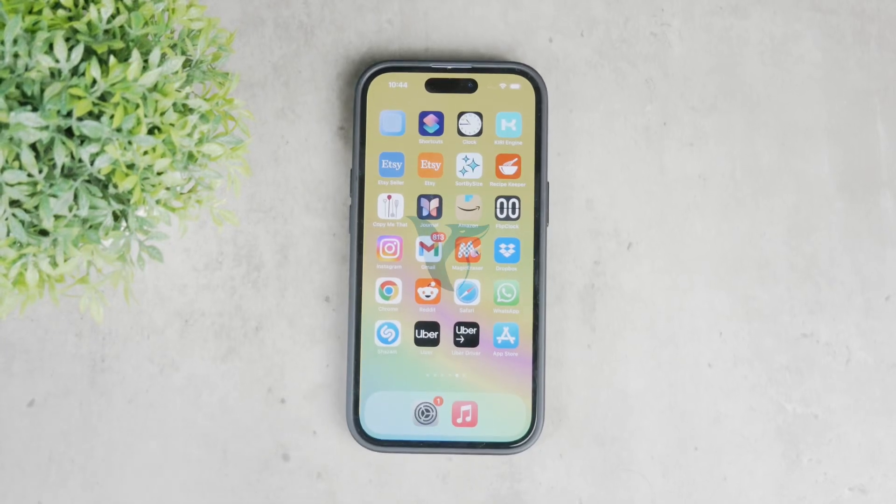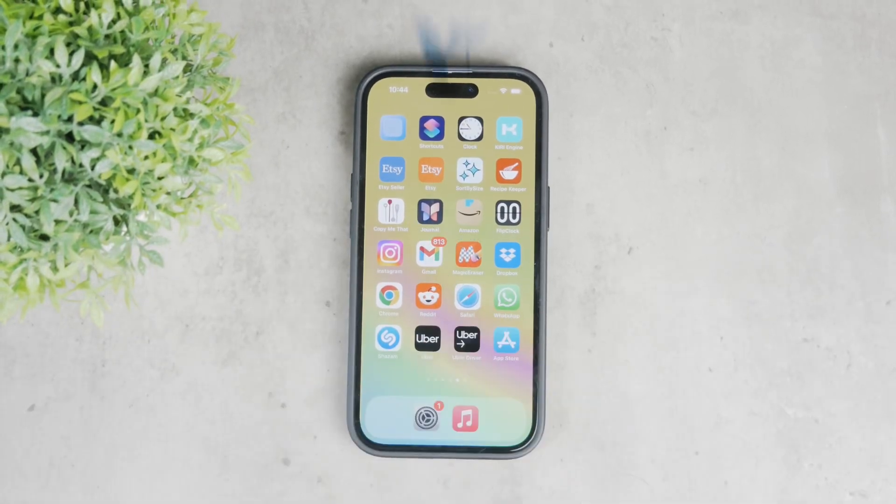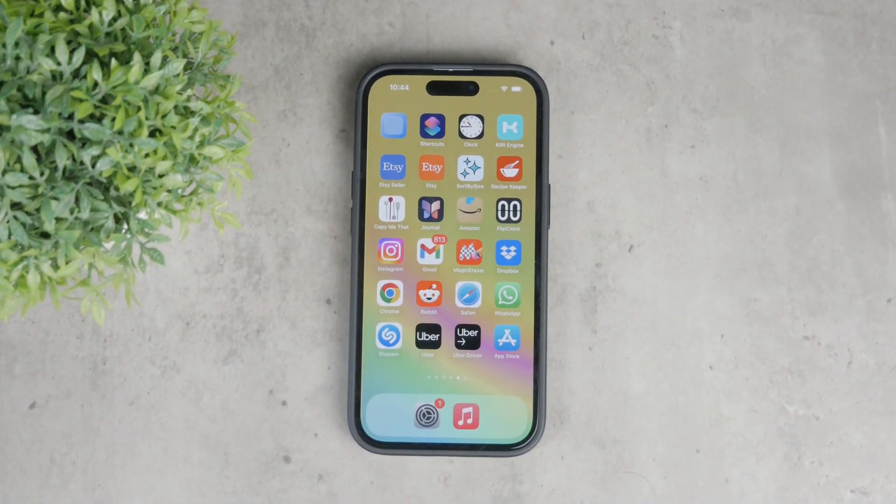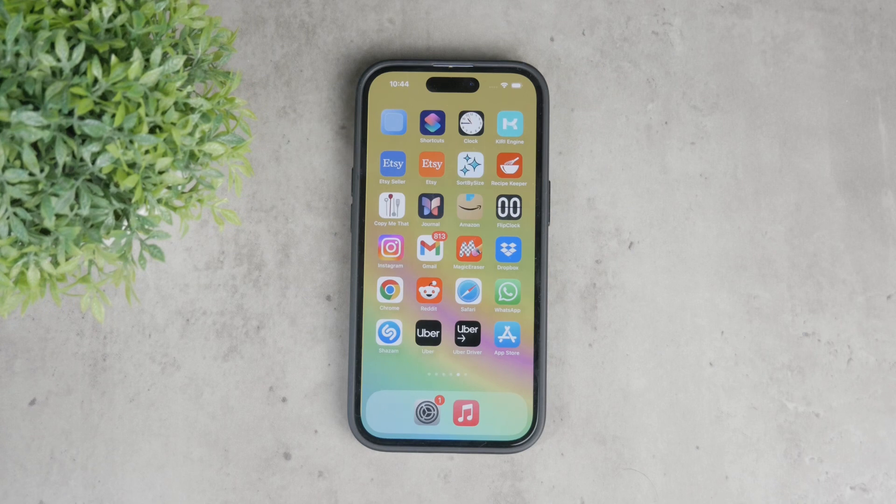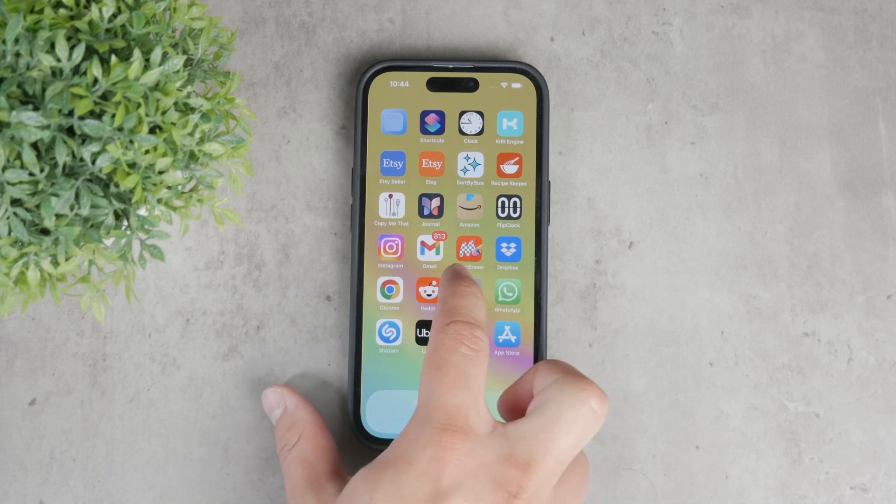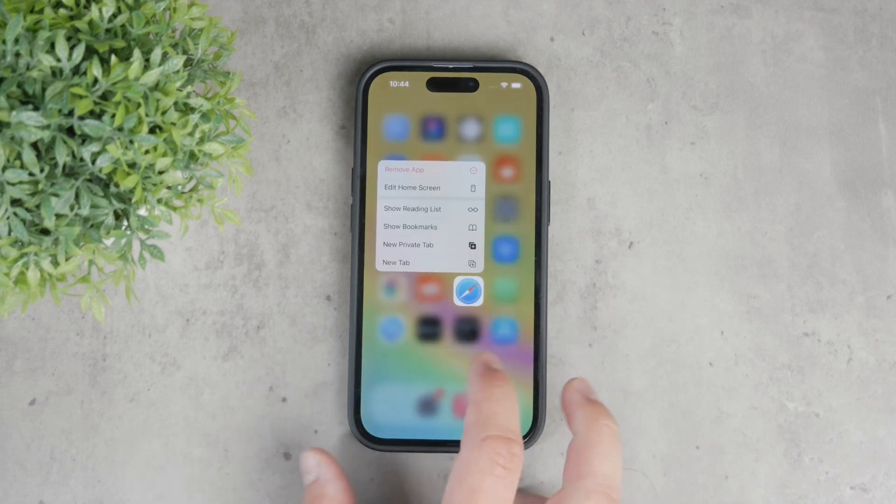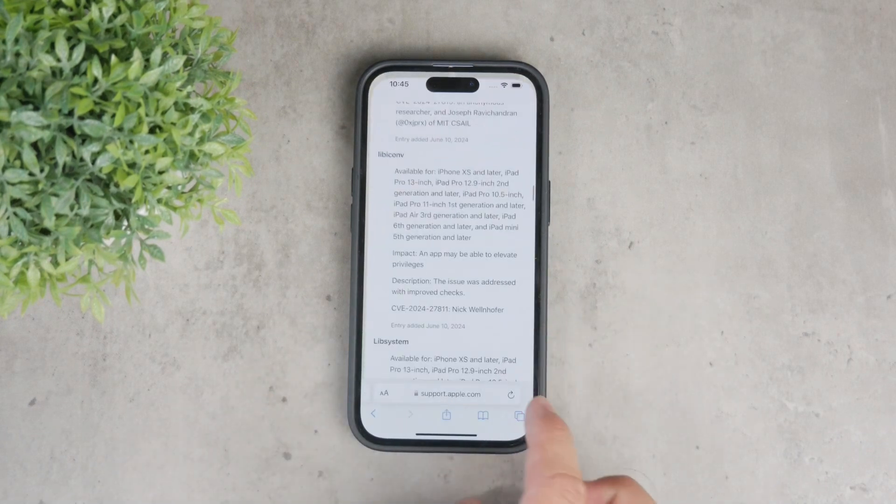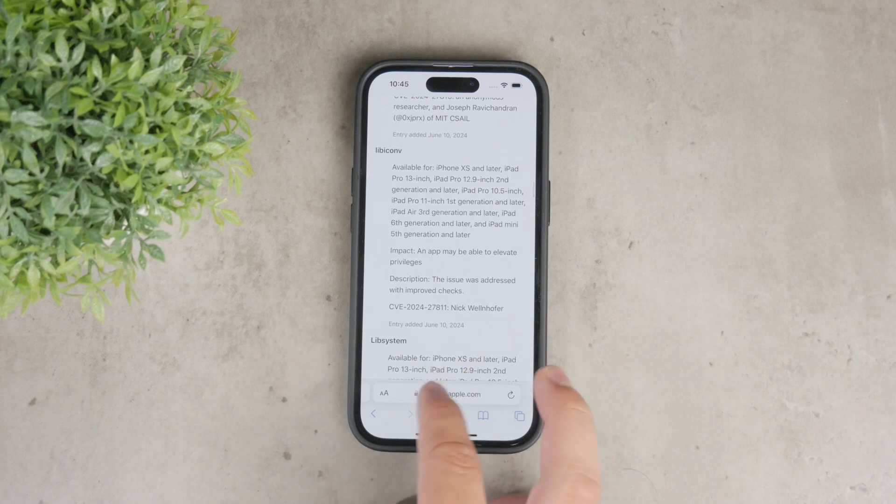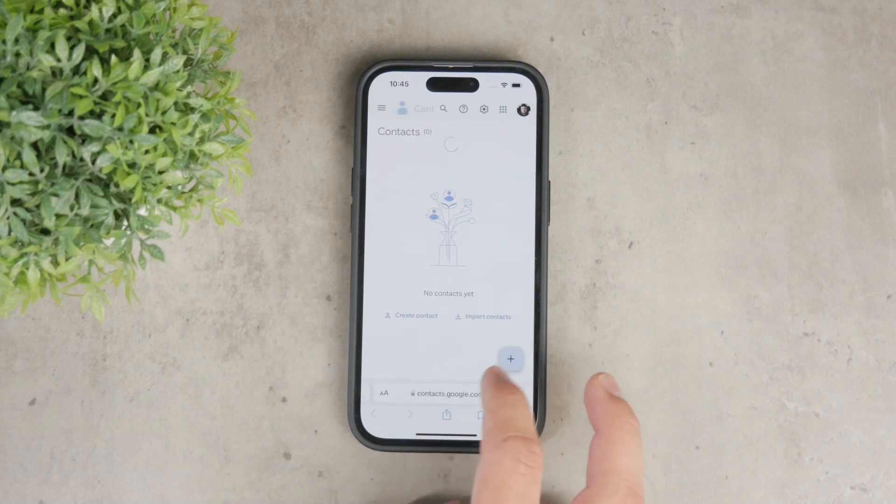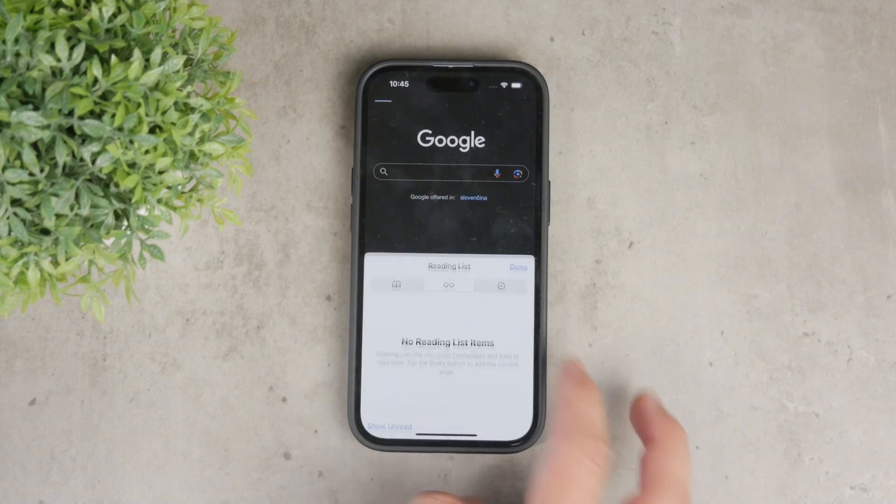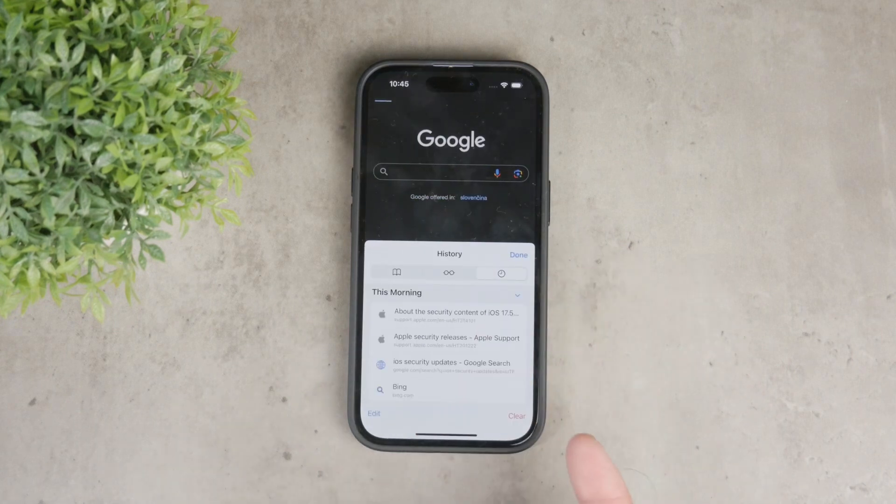Hey everyone, welcome back to Foxtech and in this video I'm going to show you how to remove Safari browsing history on your iPhone. Whether you want to clear all of your browsing data or just specific websites, I've got you covered so let's get started.